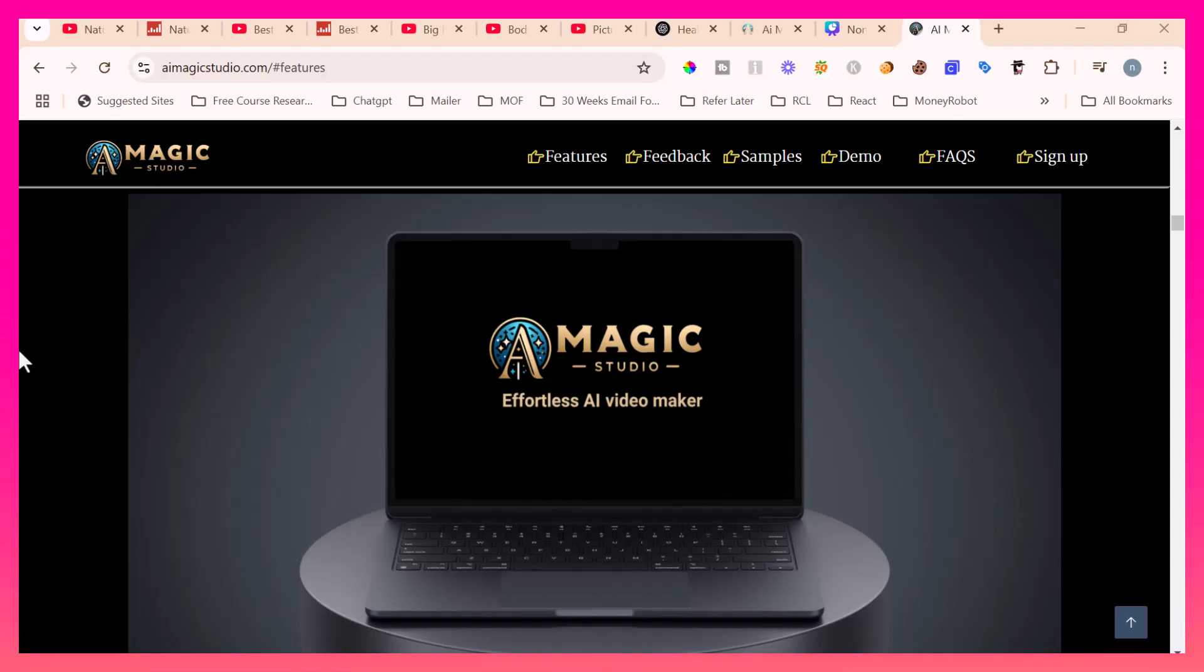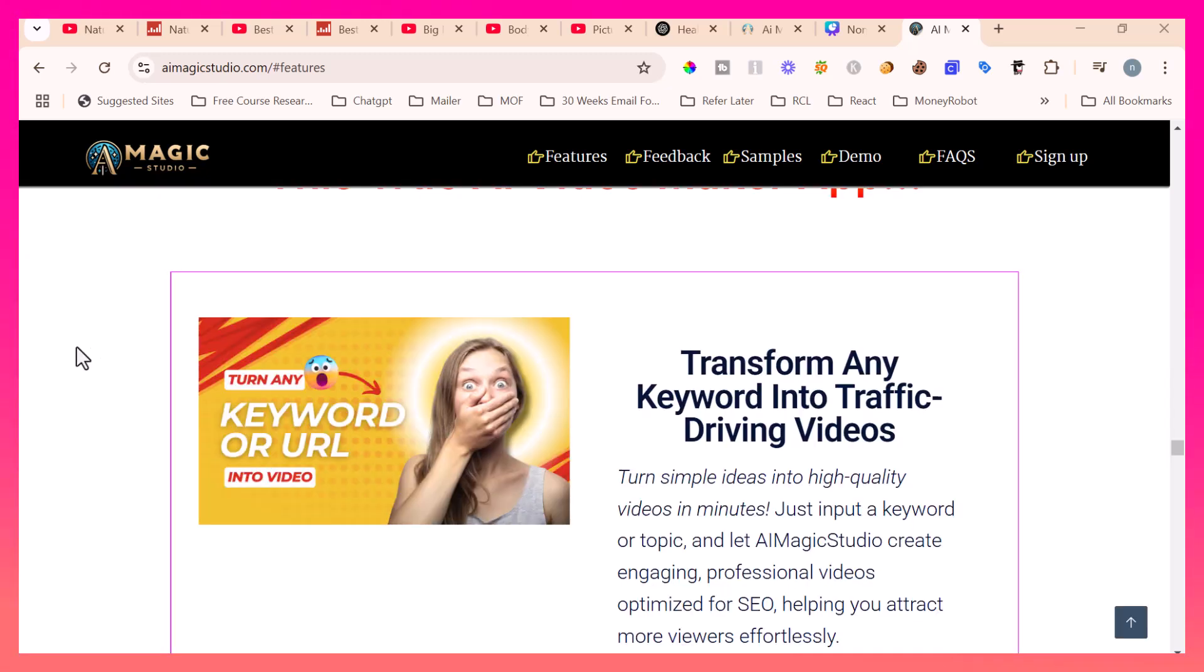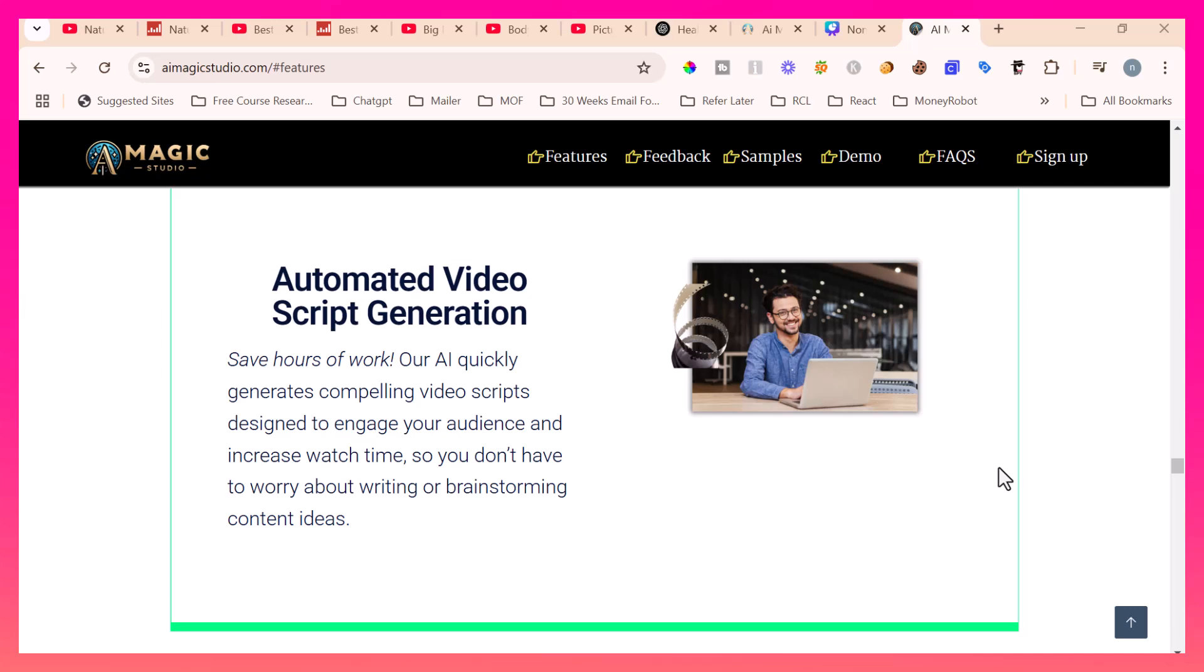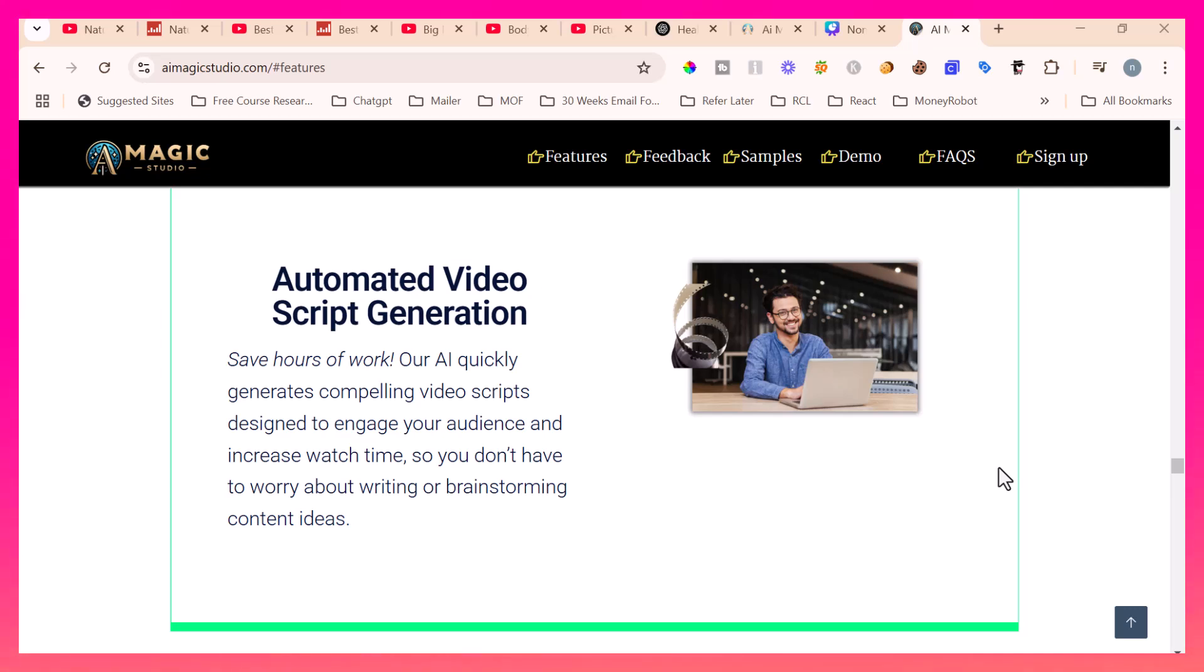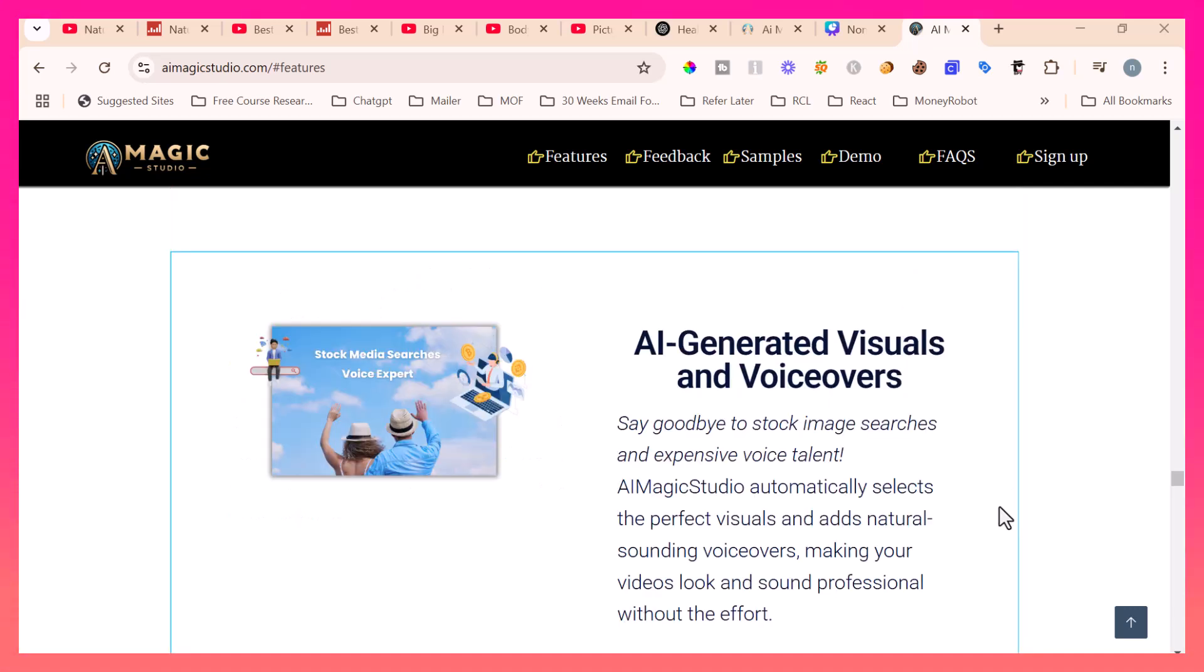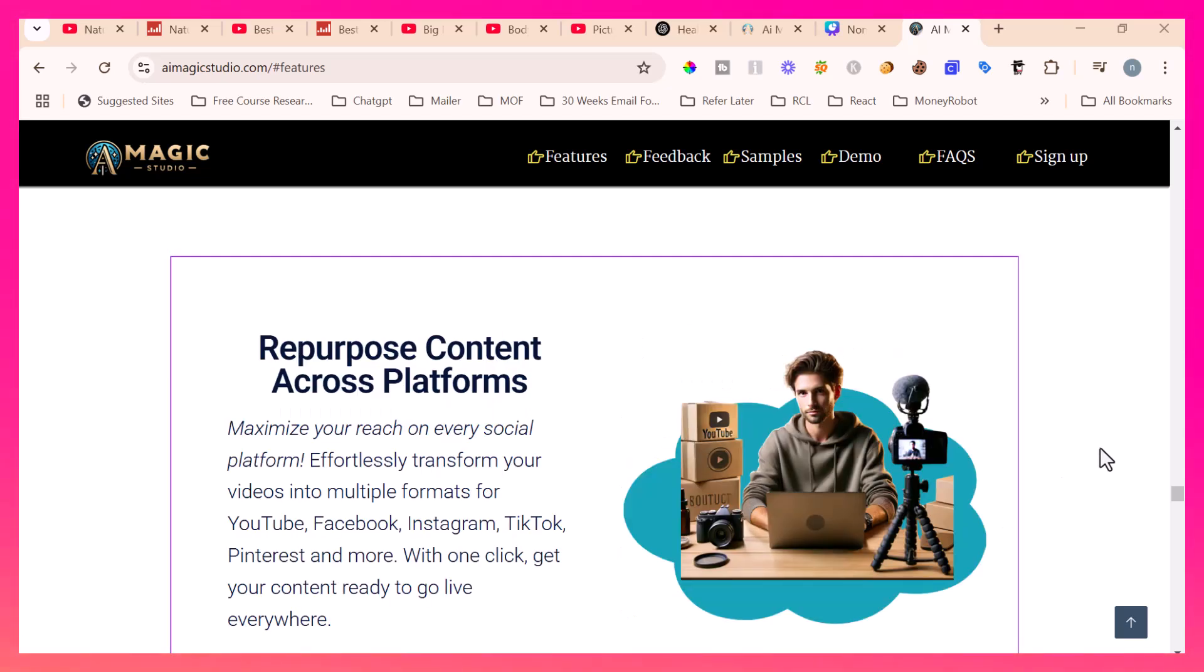Let me introduce you to AI Magic Studio, the effortless AI video maker. With AI Magic Studio, you can transform any keyword into traffic driving topics or videos and automate the video script generation. AI Magic Studio itself will generate the visuals and voiceovers for your videos. It can also repurpose your content across platforms like TikTok, YouTube, Facebook, and Instagram. This completely automates everything from a topic.